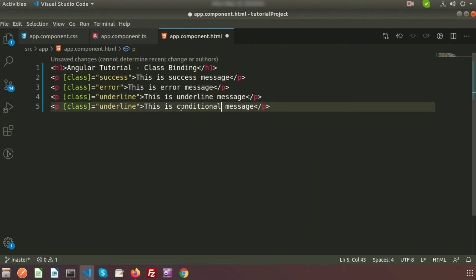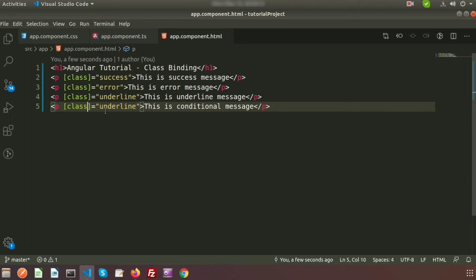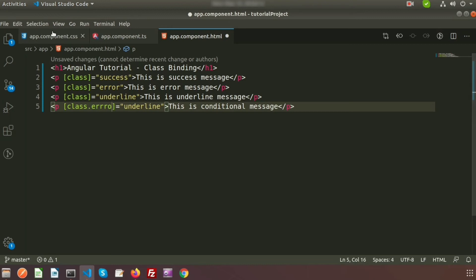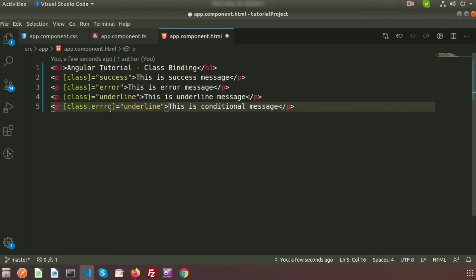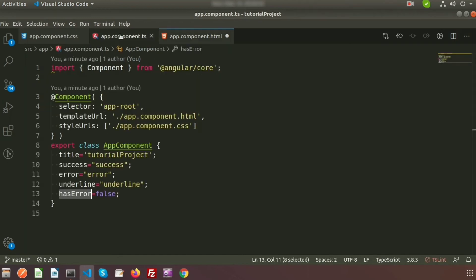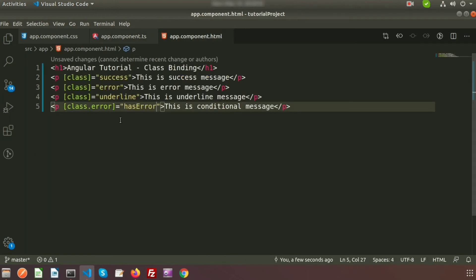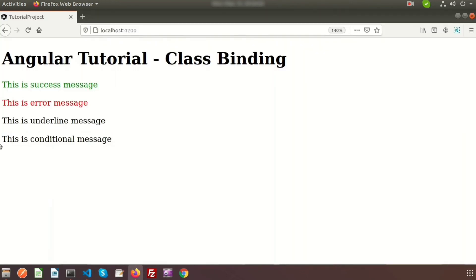Copy the p tag and write 'this is conditional message'. For the conditional binding, use [class.error] and set it equal to hasError. This means: if class.error matches hasError, it will apply the class. Since hasError is currently false, no error class is applied.